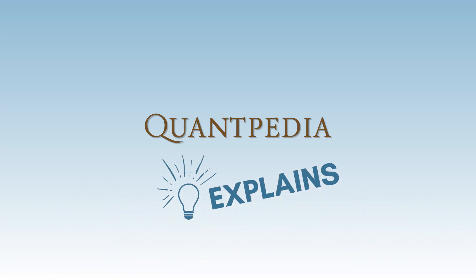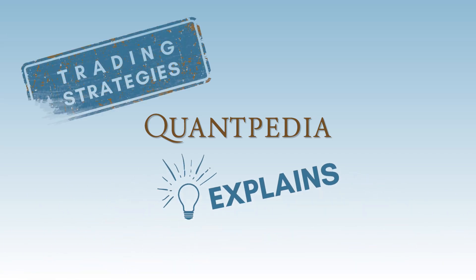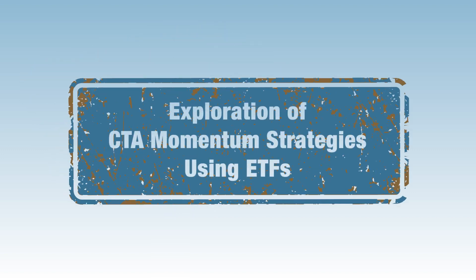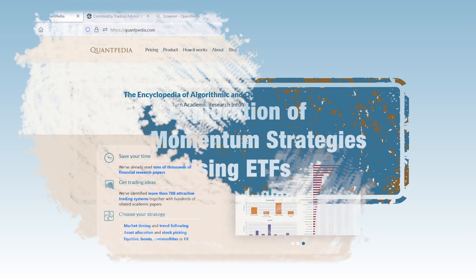Hello, everyone, and welcome to the Quantpedia Explains Trading Strategies video series. Today, we will discuss exploration of CTA momentum strategies using ETFs.